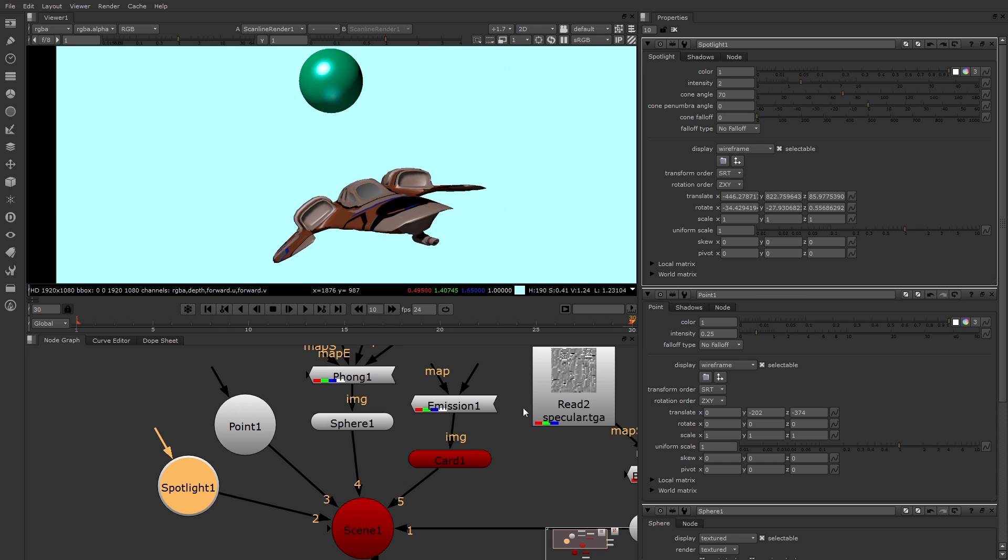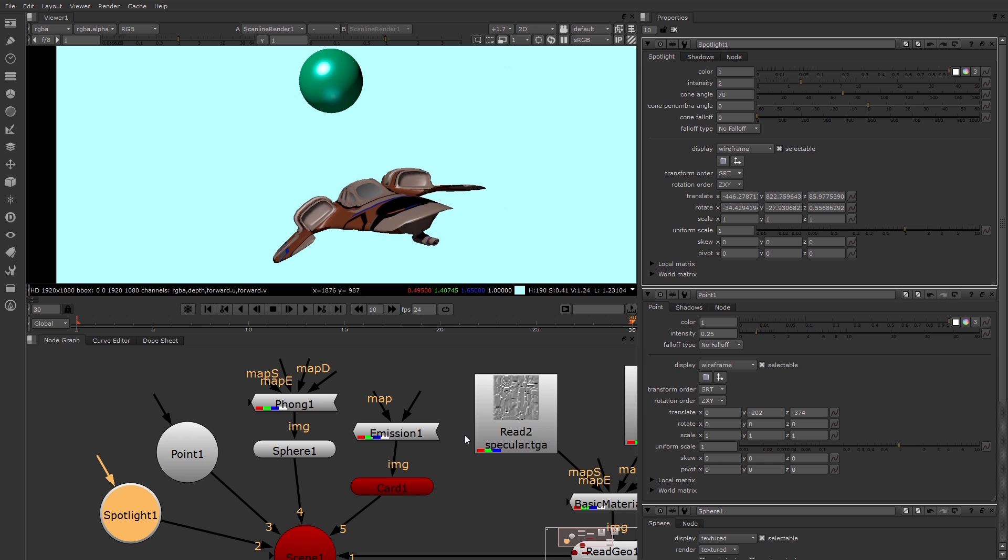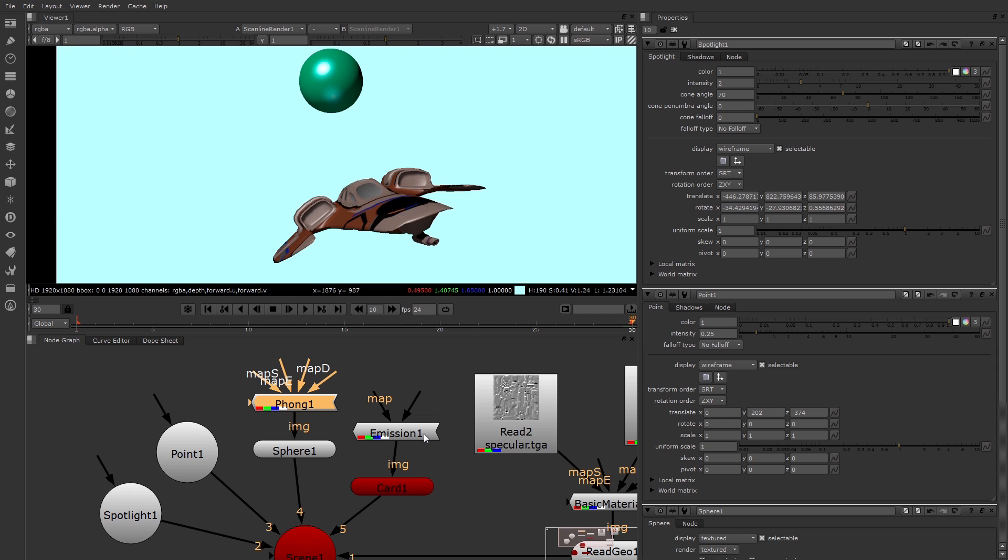You'll notice that the two pieces of geometry have shaders connected to their image pipes. These are necessary for the surfaces to be lit correctly. The sphere has a Phong, which is similar to one you might have in a program like Maya. The card has an emission shader, which just has the emissive component, or the ambient color component.